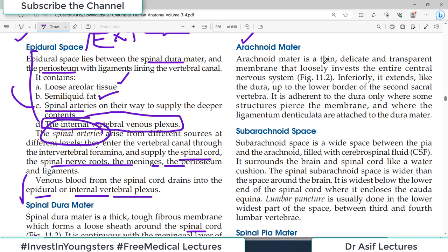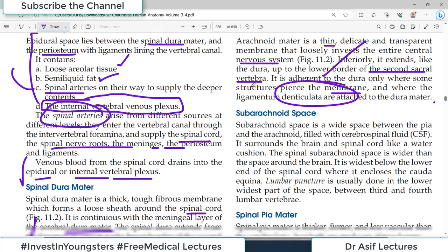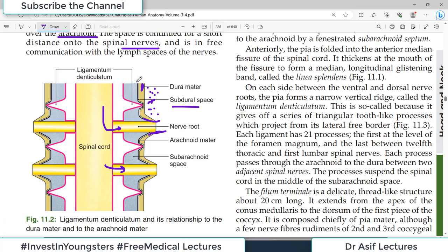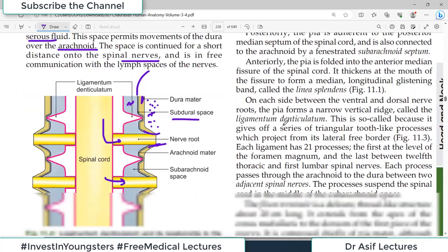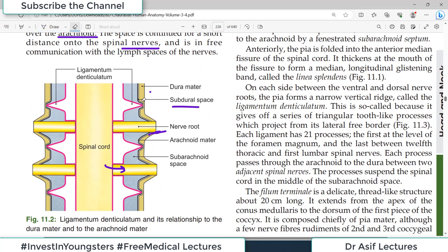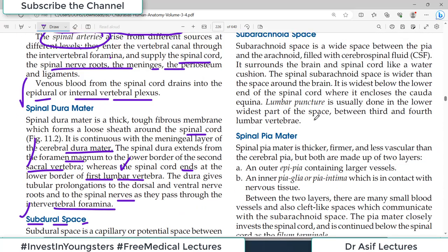The arachnoid mater is a thin, delicate, transparent membrane that loosely invests the entire central nervous system — not only the spinal cord but also the brain. It extends like the dura up to the second sacral vertebra. It is adherent to the dura only where structures pierce the membrane and where the ligamentum denticulatum is attached to the dura mater. The important point is the sequence: dura mater → subdural space → arachnoid mater → subarachnoid space, where the cerebrospinal fluid is present.